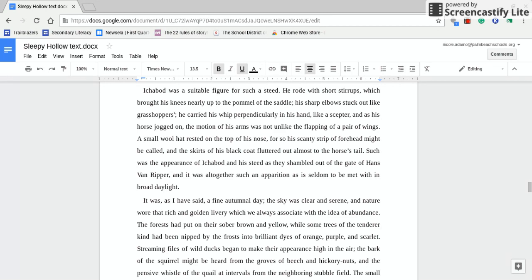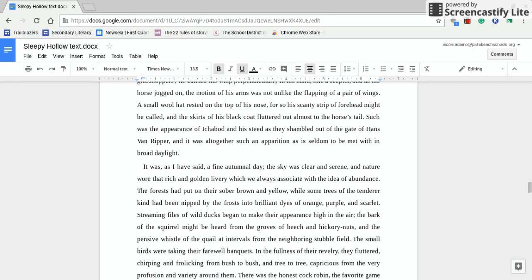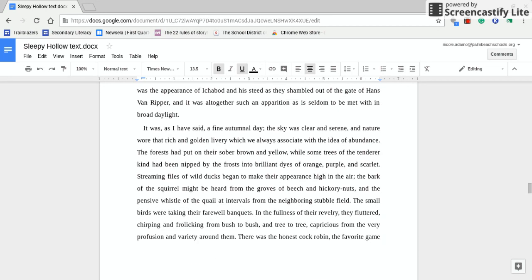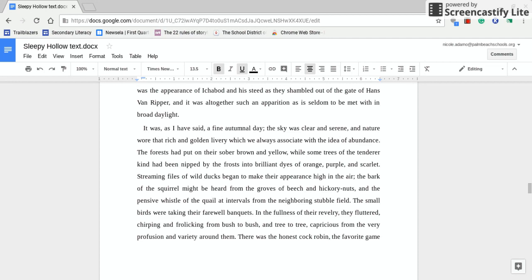So as line 9 approaches through line 11, Knickerbocker says something really, really important. He says that Ichabod Crane on Gunpowder's back is an apparition as is seldom to be met with in broad daylight. Now, this line is significant on a multitude of levels, but you definitely need to, A, figure out what is Knickerbocker saying, and B, even though he is joking and mocking and sarcastic, he's actually telling us something symbolically. He's foreshadowing something about Ichabod Crane. And this should be something we already know as readers because we've figured this out long ago when we very, very first were introduced to Ichabod Crane.